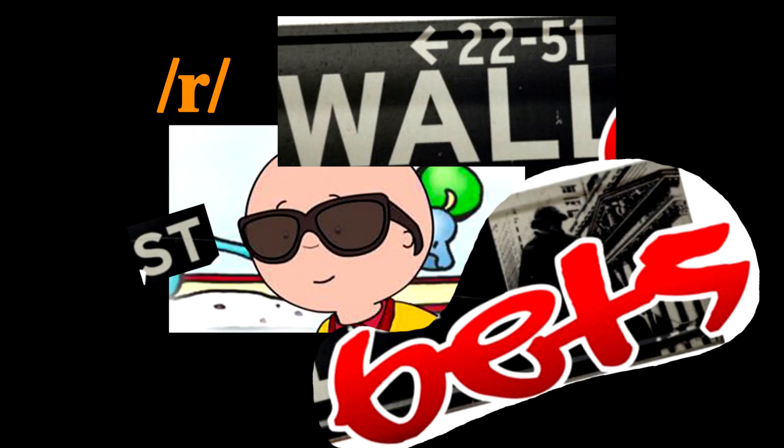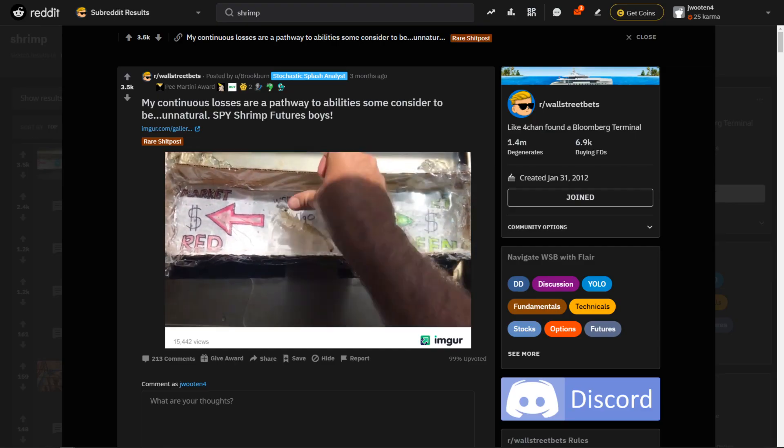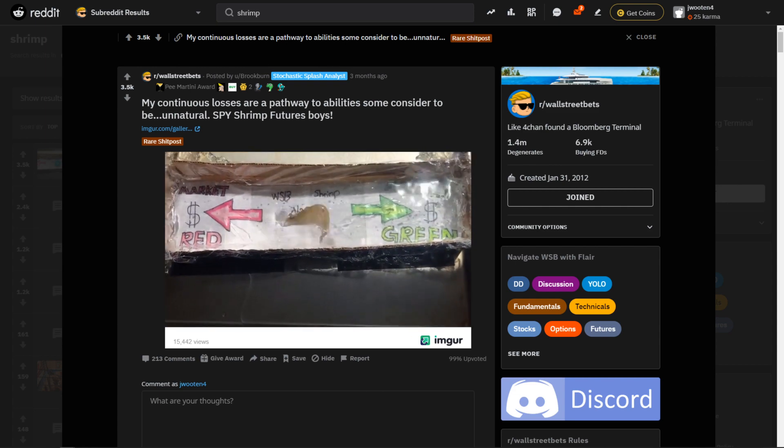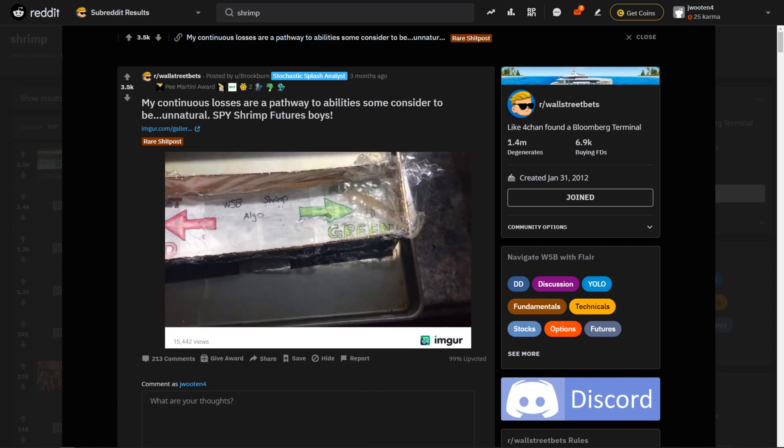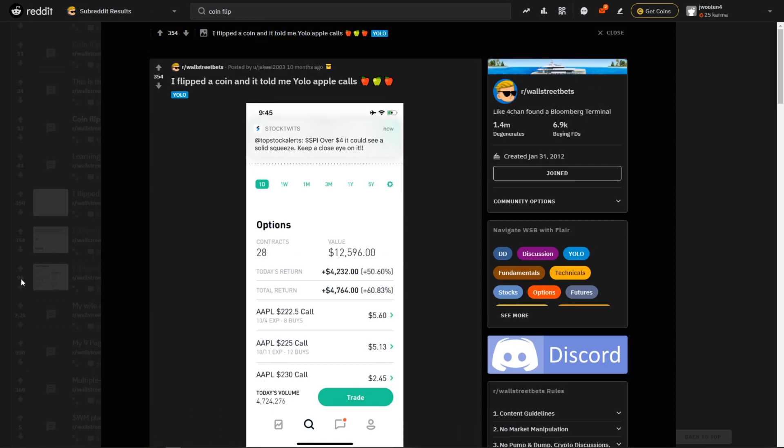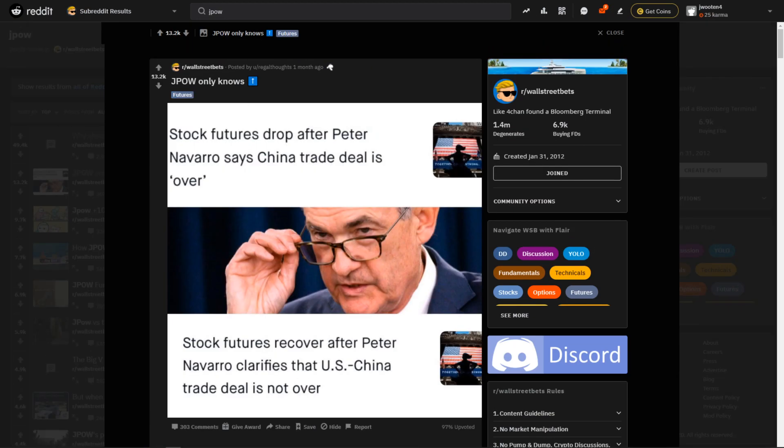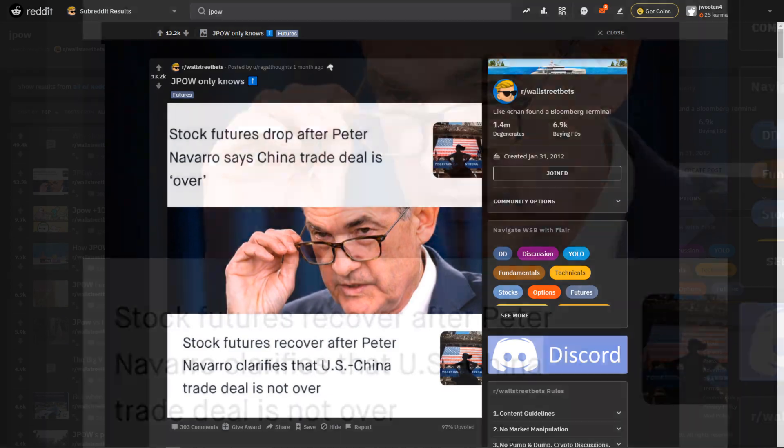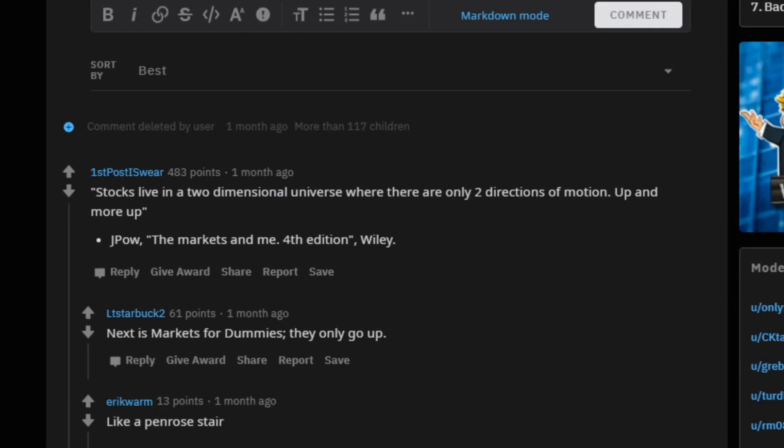So after you have that set up, you want to go over to r slash WallStreetBets and look for something like a shrimp swimming over to bullish or flip of a coin or something else, or maybe Jerome Powell that says stonks only go up.